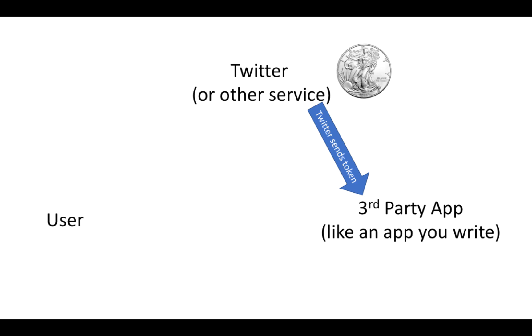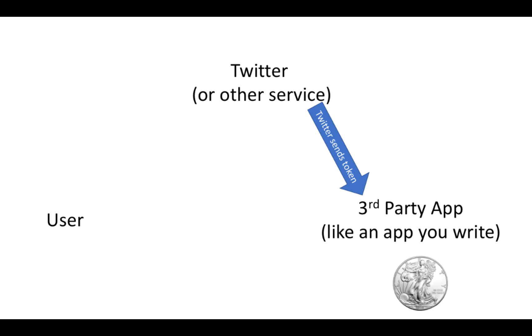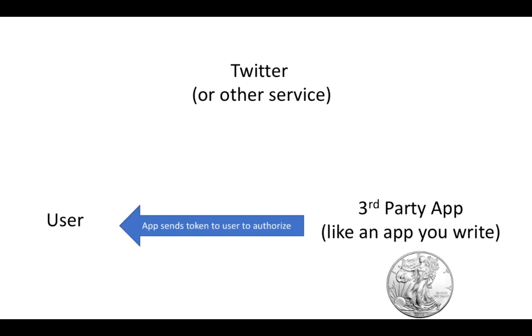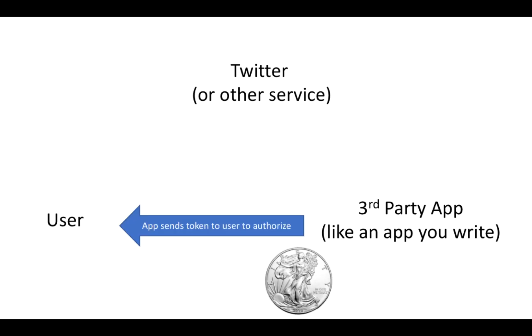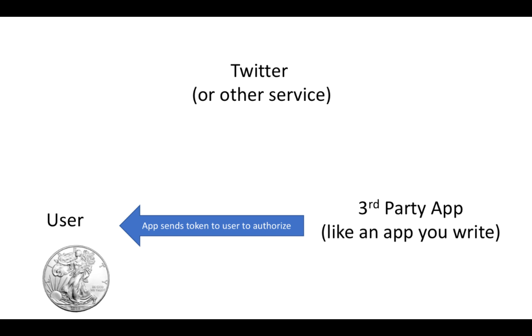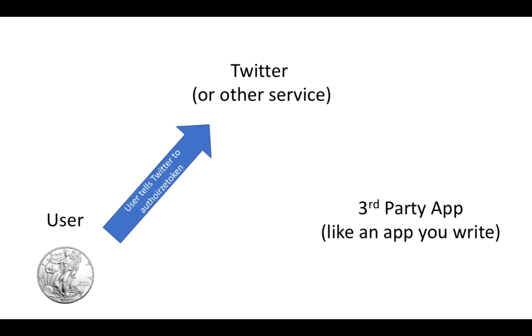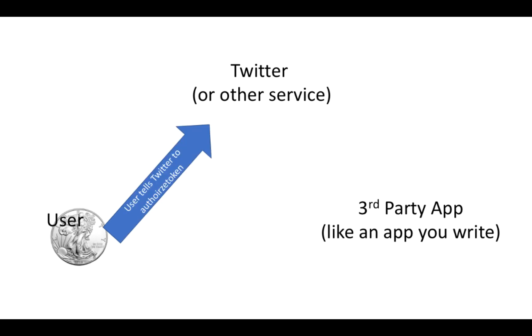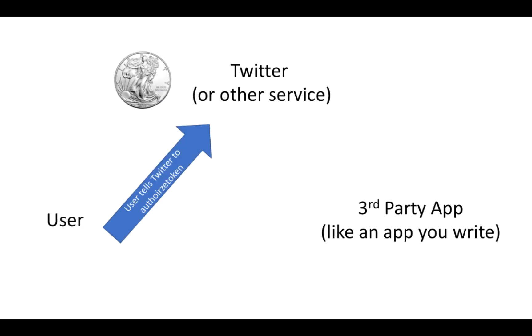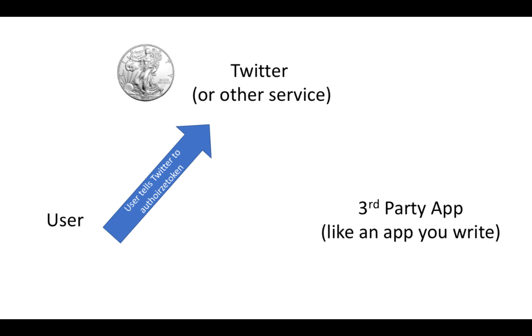The third party then sends that token over to the user, and the user is going to authorize that token. So they're going to say hey, if you have this, I'm going to show that it means you have access to my account. So that requires the user to talk to Twitter directly. The user is going to tell Twitter to authorize the token, and it sends that token over. And then the user has to show that they're the right person. So essentially they're going to log into Twitter.